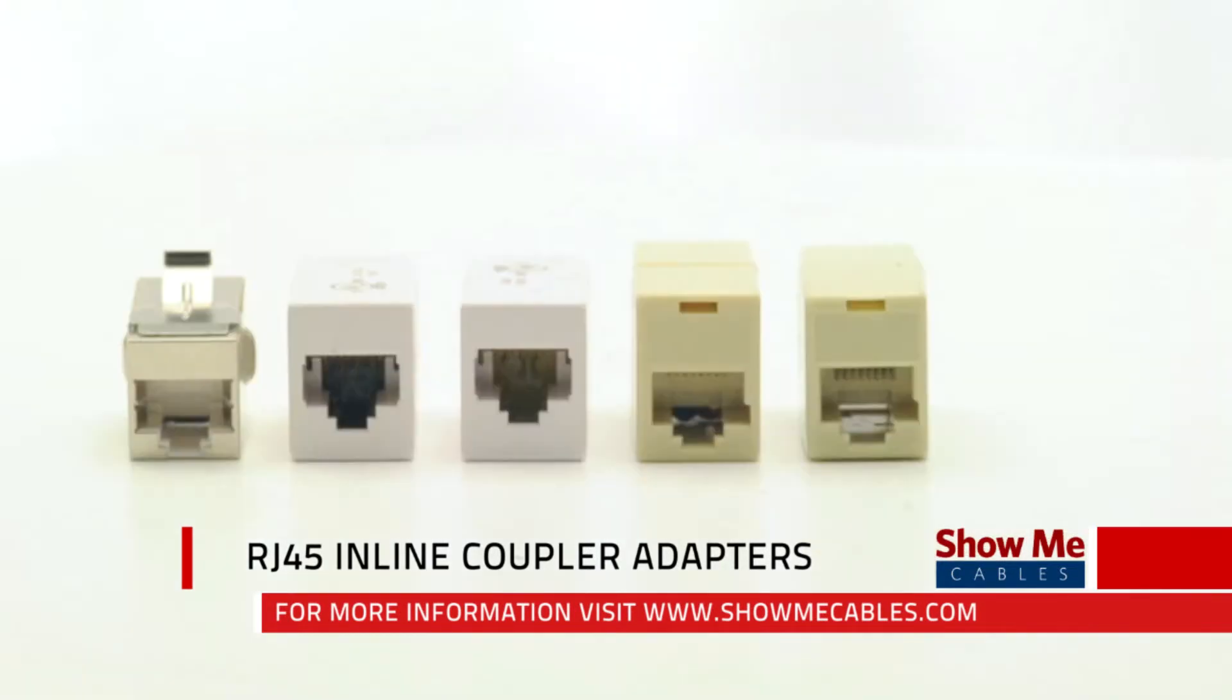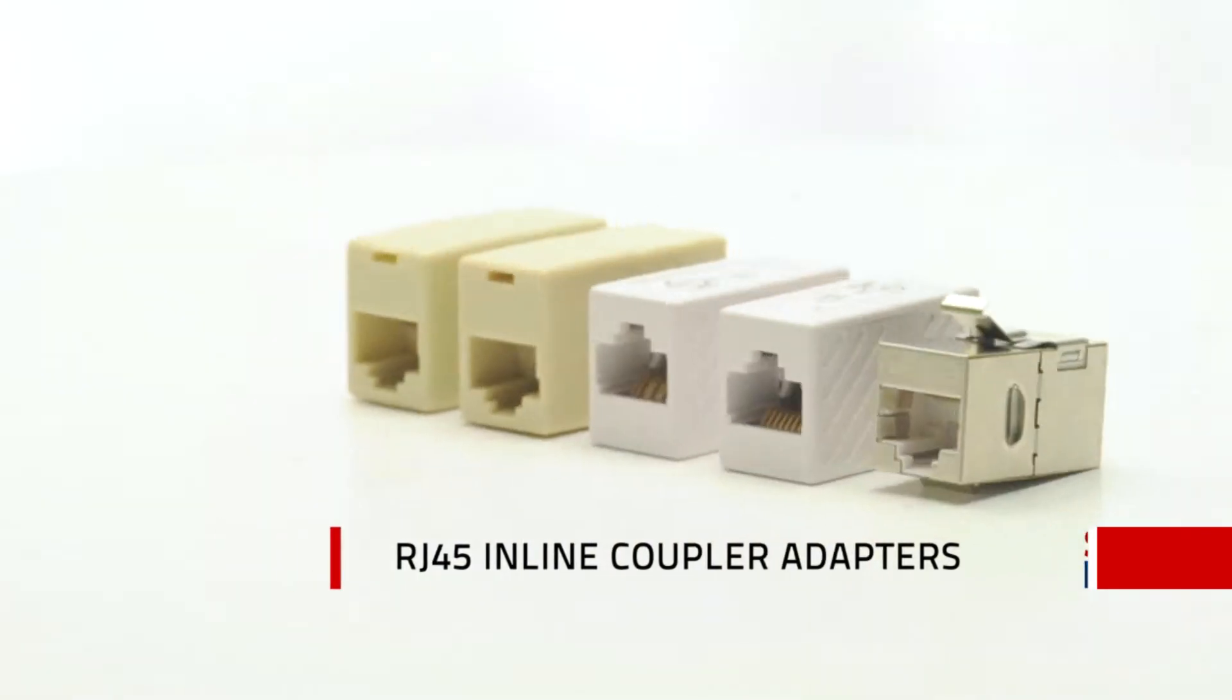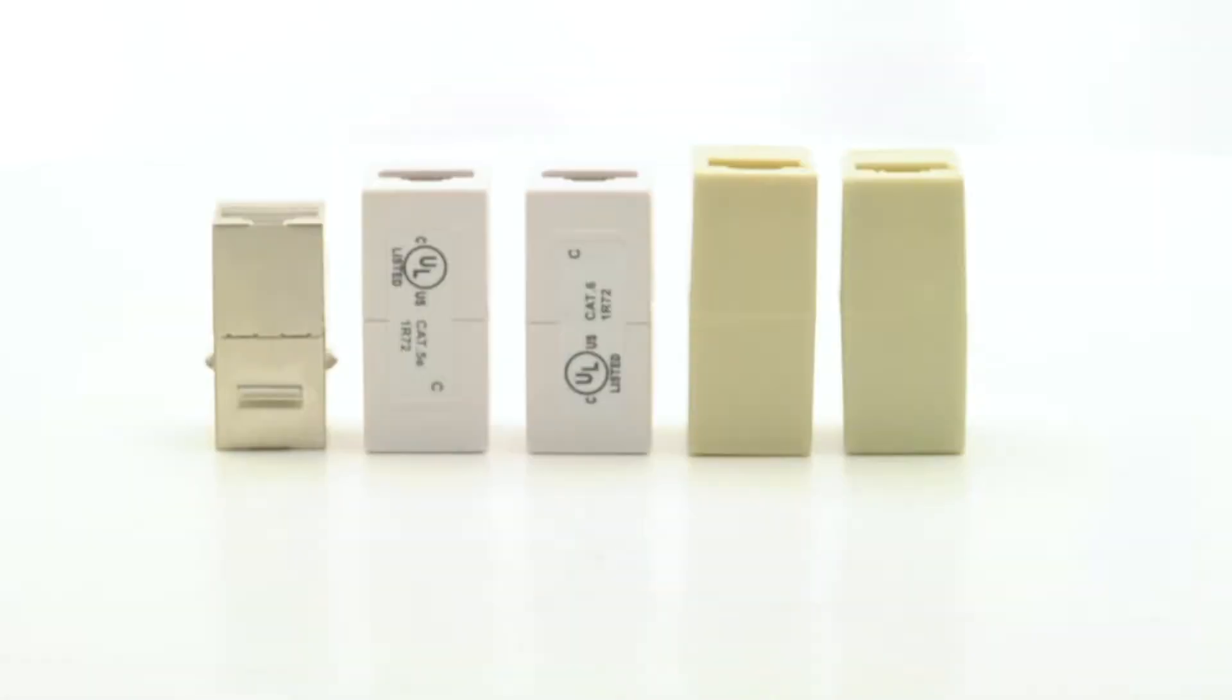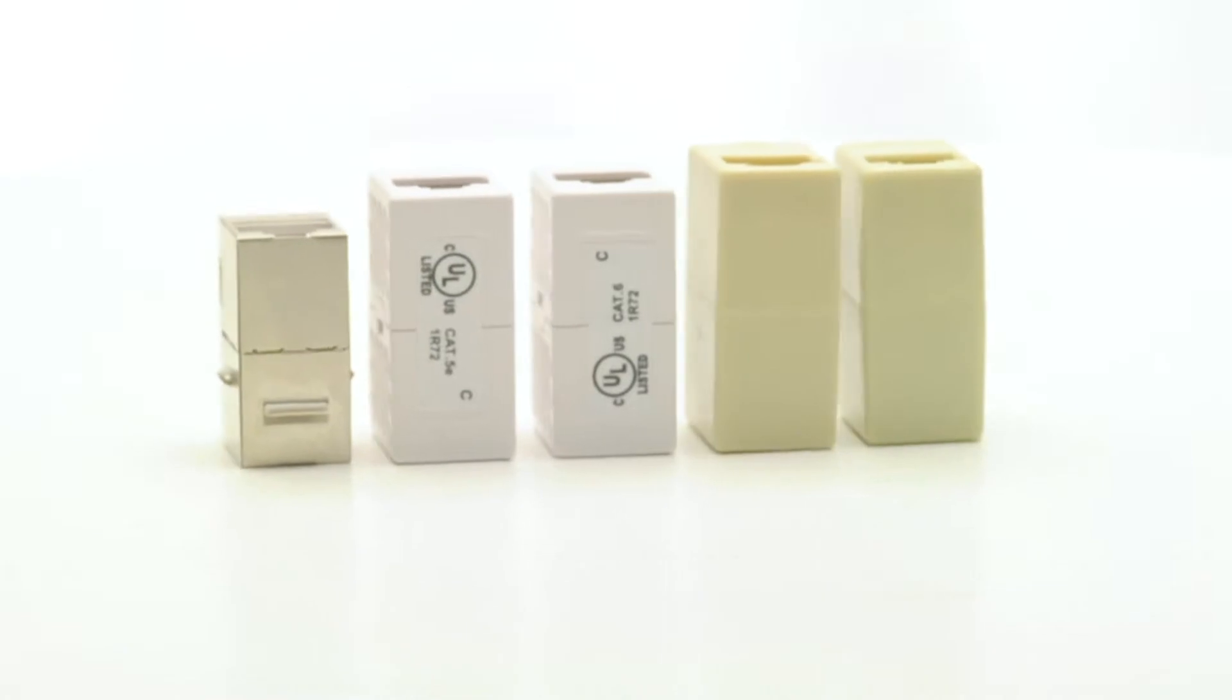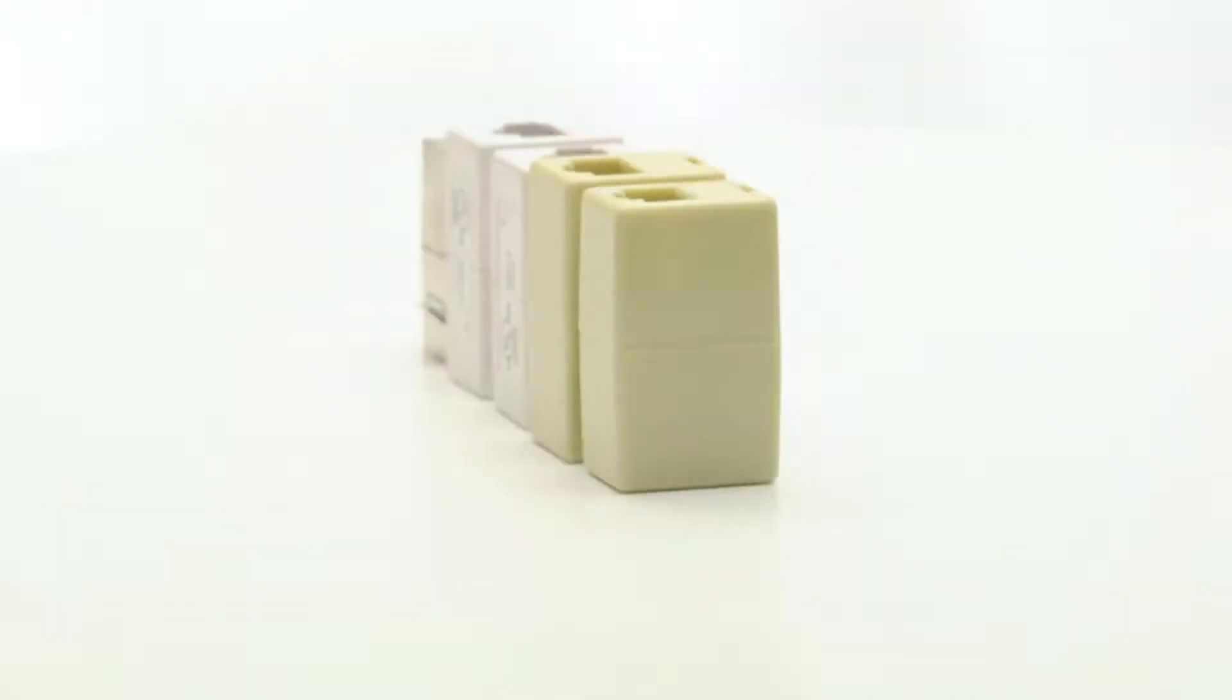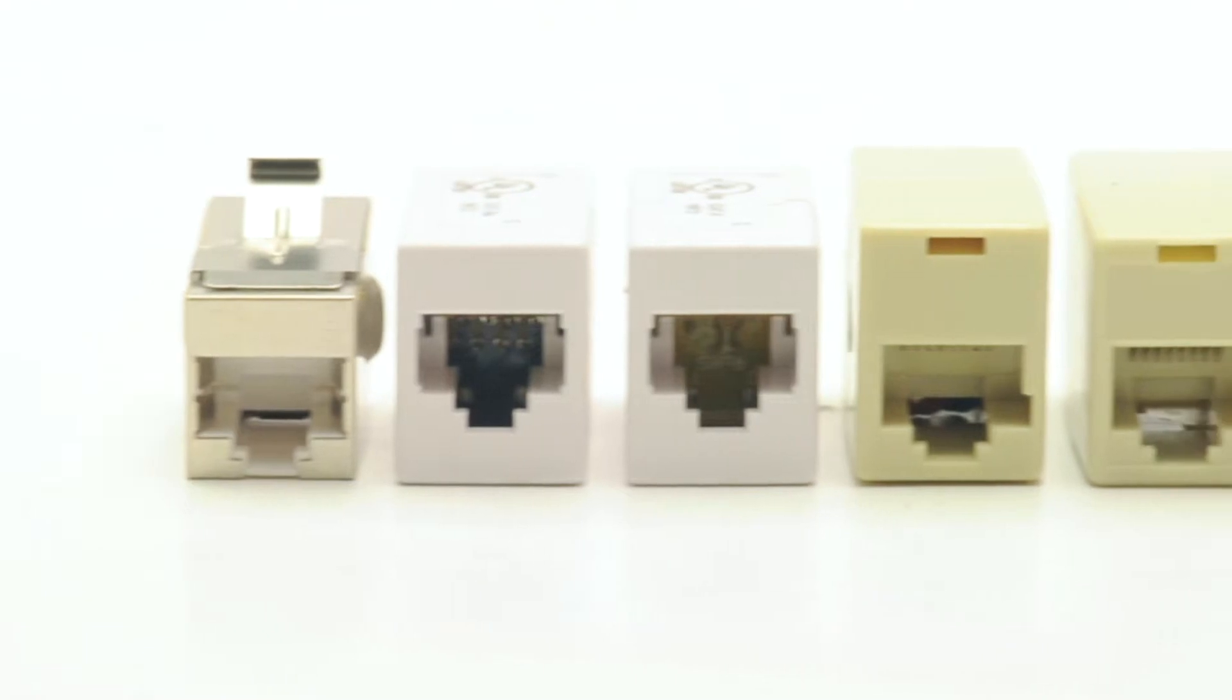Inline couplers are a great solution when you want to connect two existing cables. Simply snap in a cable on each side. We offer many options to meet your specific needs.